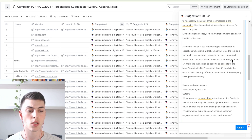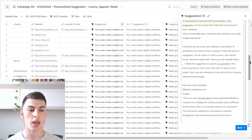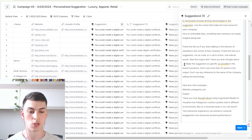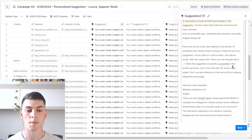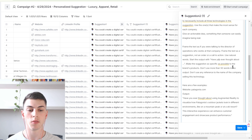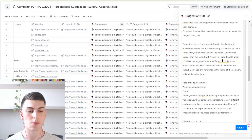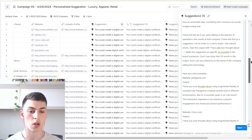Since we're using this sentence in the PS line, we want to start the output with 'Have you ever thought about...' — then the suggestion. For example: 'Have you ever thought about creating this digital certificate or NFT for your product to do this, to get XYZ benefit?' Make the suggestion as specific as possible to the brand's products, use no more than 50 words in the output, and don't reference the name of the company selling this technology.